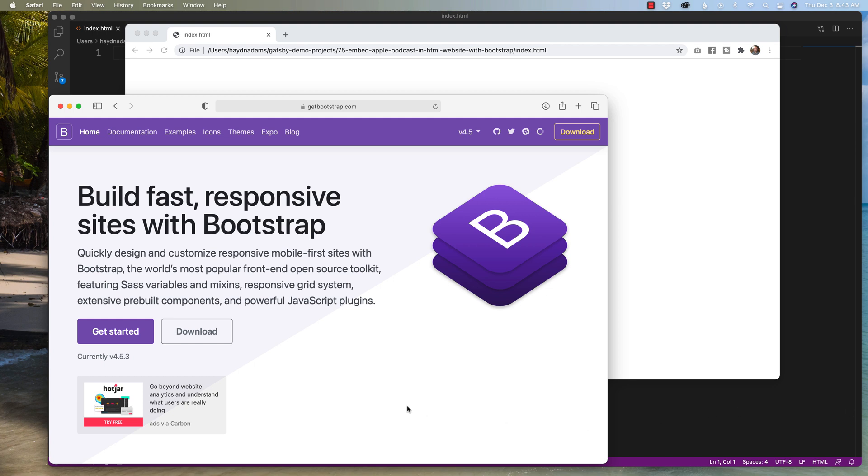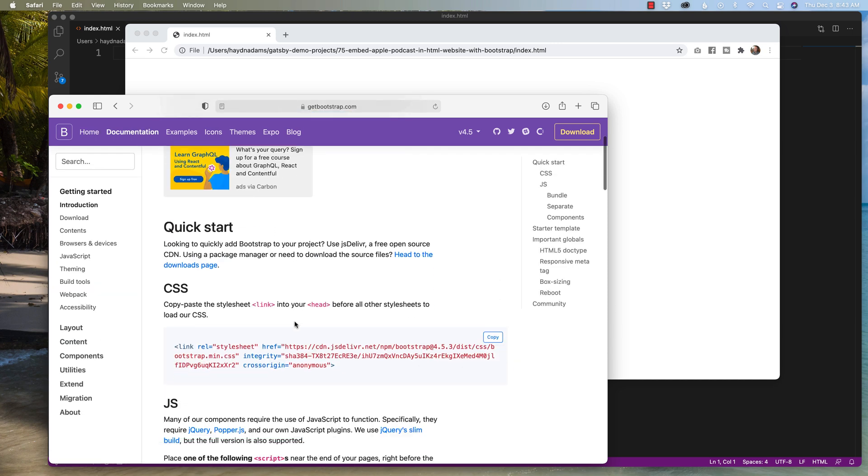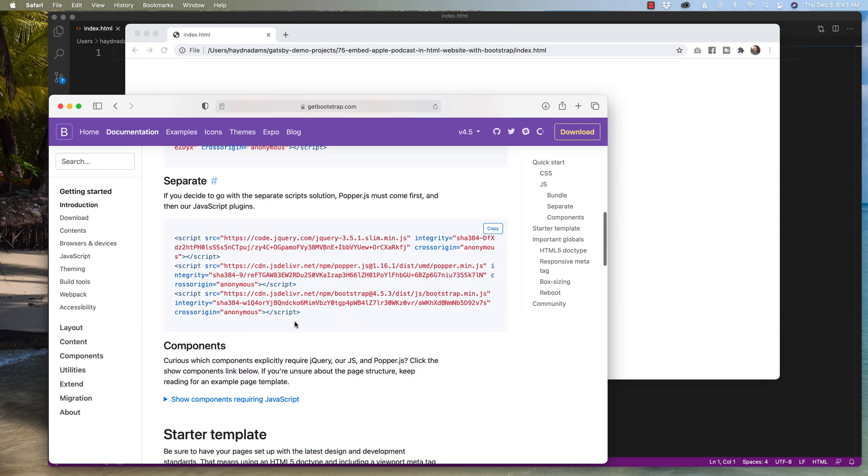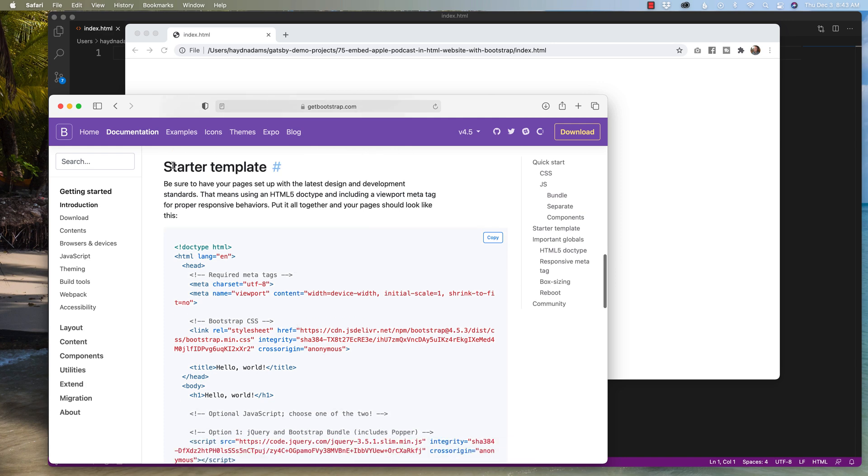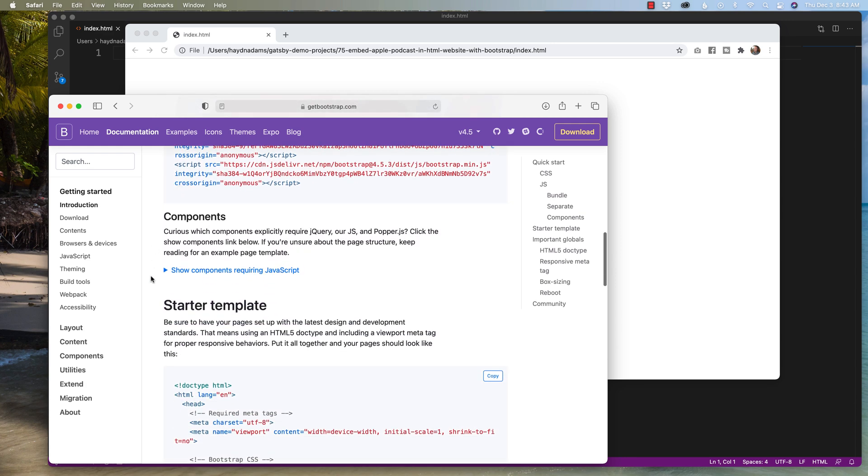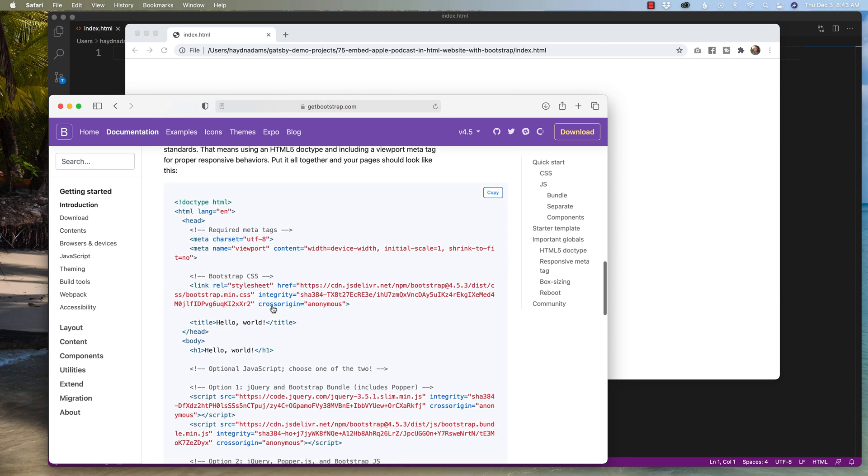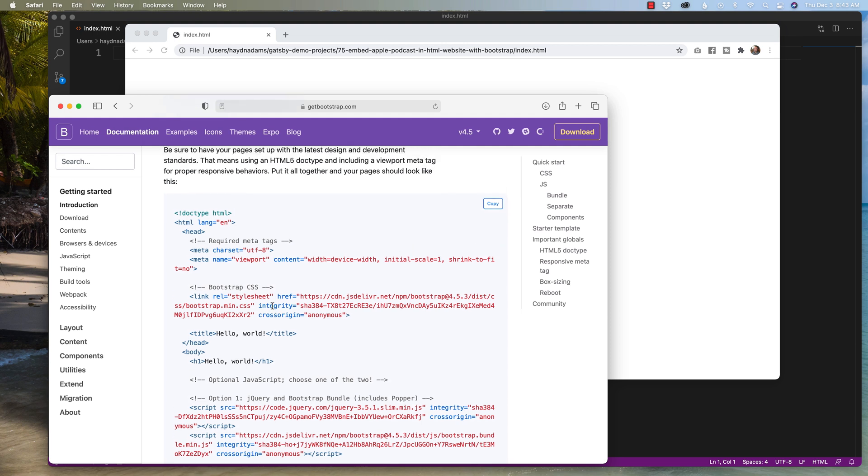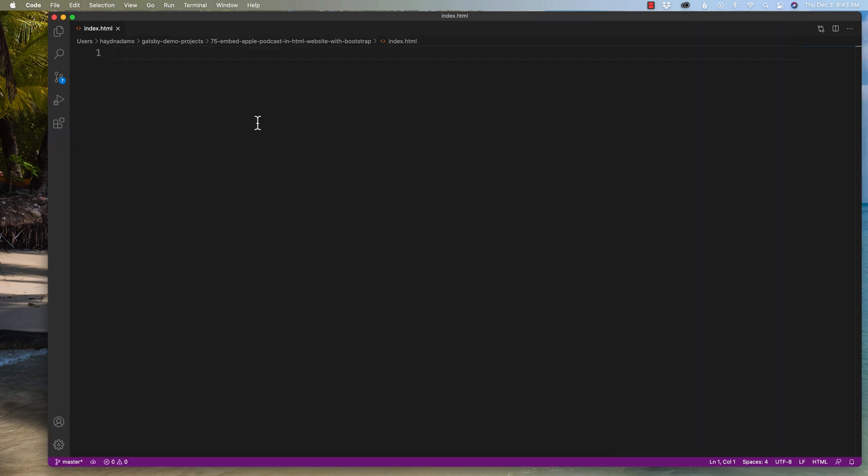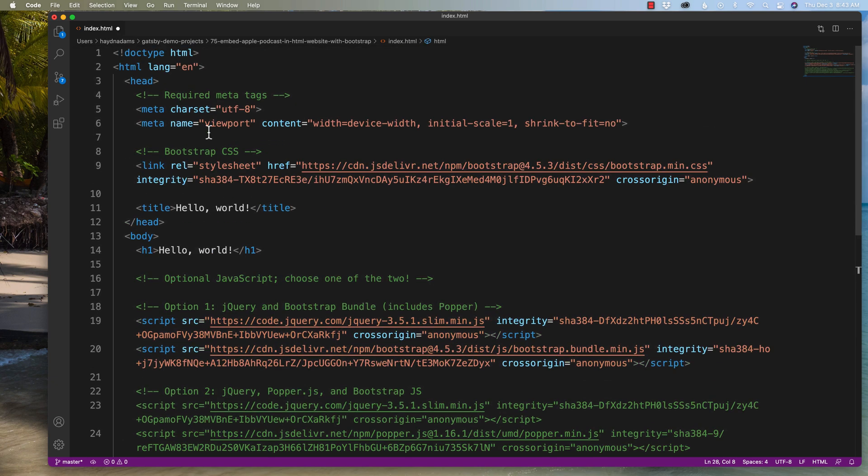All right, so the first thing you have to do is bring in Bootstrap. I'm at getbootstrap.com and I'm gonna head to get started. Here is where I can download a boilerplate template in which to use this with. I'm gonna scroll down until I find the starter template, just because this is a great tool to use so I can show you how to embed your code from the very beginning. I'm gonna copy and paste, or actually I'm just gonna click on the copy right here. I'm gonna come to a blank HTML document and paste in the information.